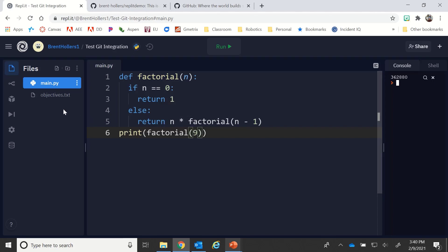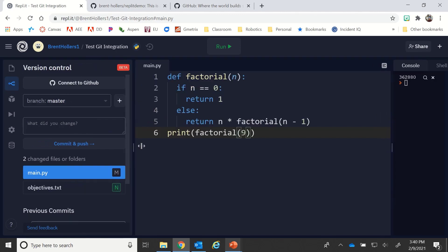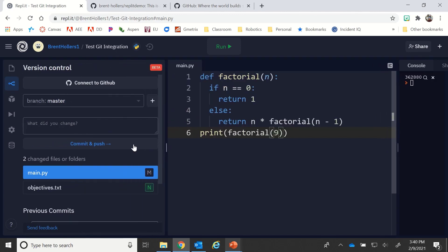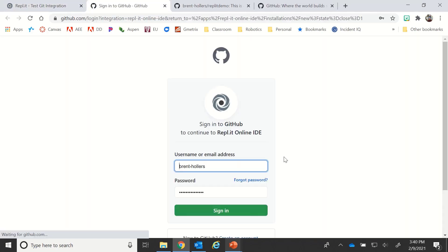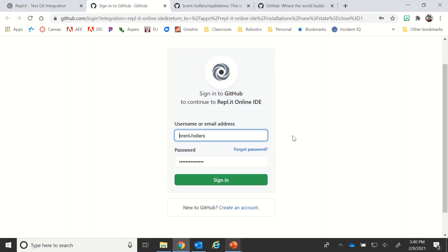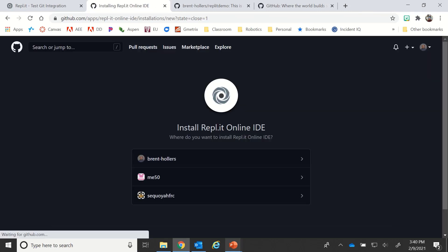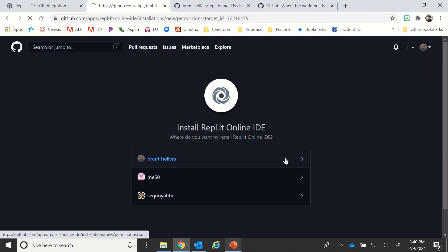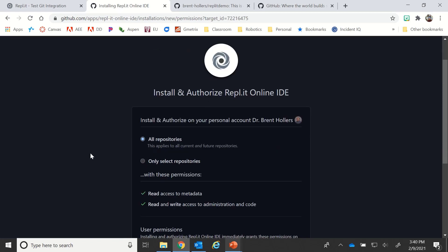First thing I'm going to do is click on version control. You'll notice that connect to GitHub is one of the first options here. I'm going to click on connect to GitHub and it's going to ask if I want to connect it. I'm going to click on that button. You already have to have had an account created. It's going to ask you for your account and sign in, and I'm going to go ahead and choose that.